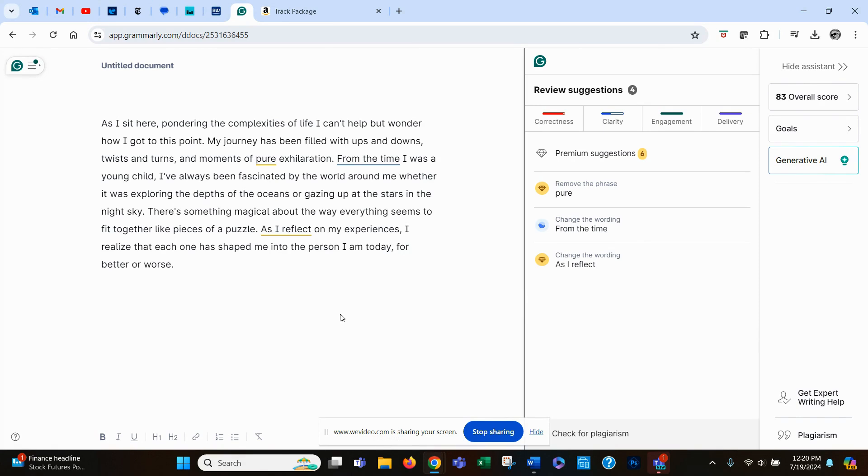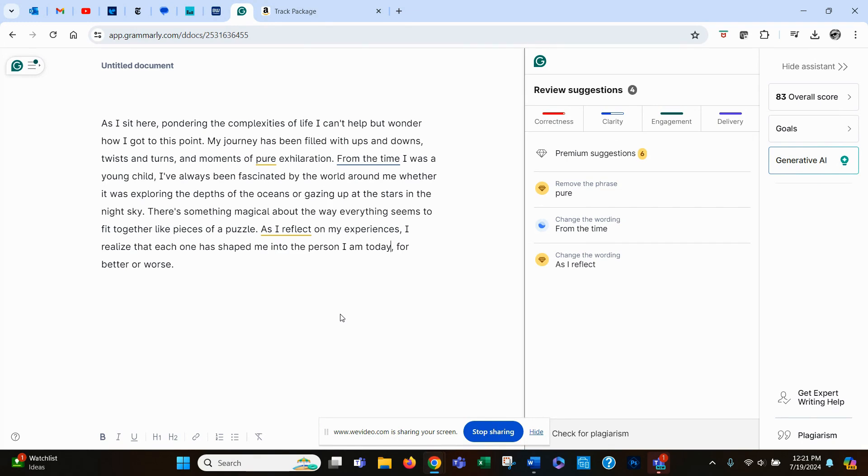So now what we have is a paragraph that had been full of errors turned into a paragraph that has no errors in the basic language convention, spelling, punctuation, grammar, syntax. And it still has retained my voice because I've told it not to make some of the changes that it suggested.